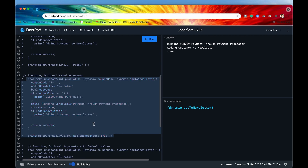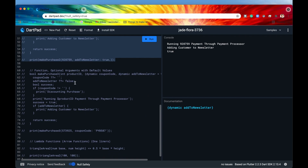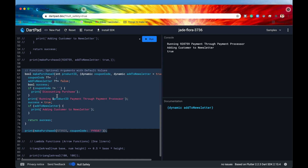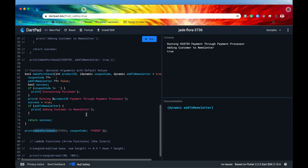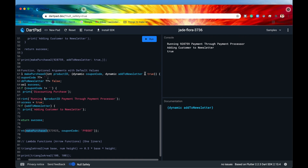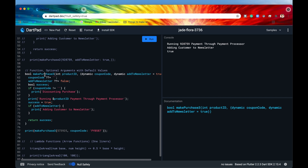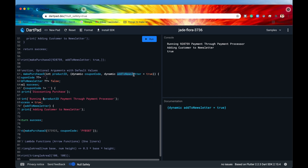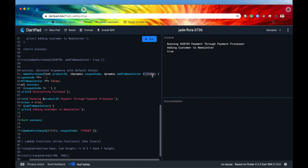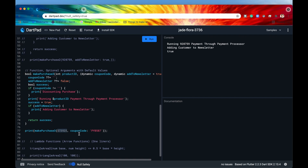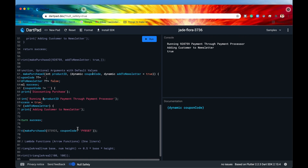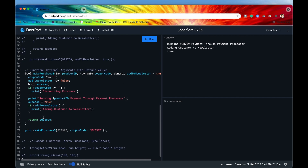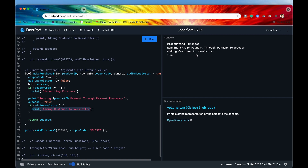With optional arguments you can also give default values. If whoever calls this function doesn't supply a value, it automatically uses the default. In 'make_purchase' we give 'addToNewsletter' a default of true — so if the customer doesn't specify, they're opted in and must opt out. Here we specify a product ID and coupon code but not the newsletter preference, so it takes the default value of true. Running this prints that line, confirming the default kicked in.